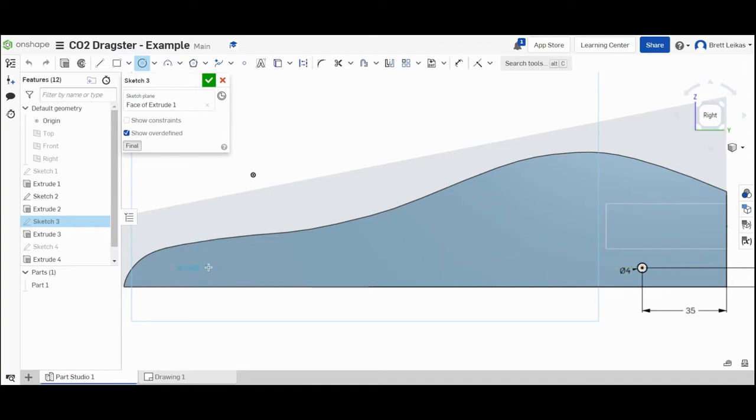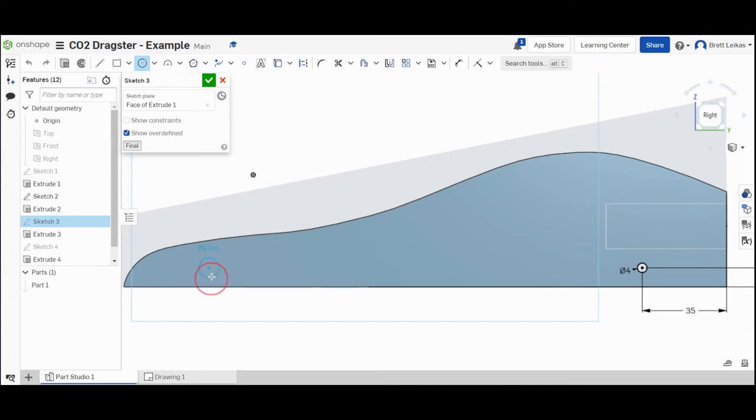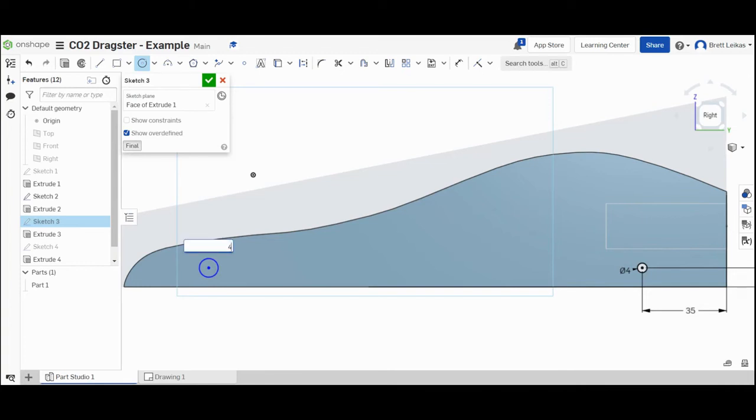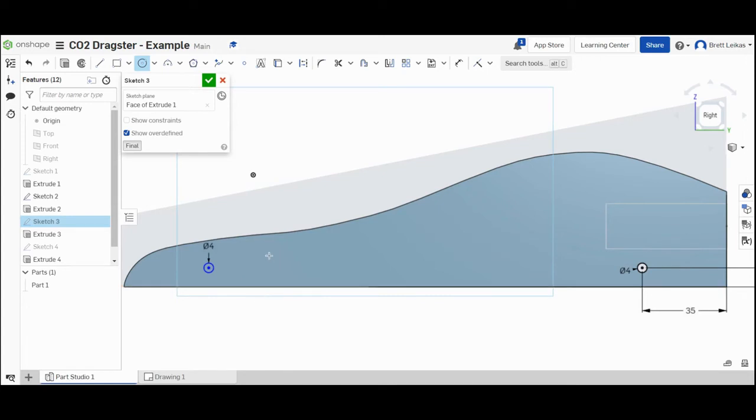It creates a center point for the circle, and now as I move my circle back and forth it actually changes the size of it. We're going to type in the dimension. If I just click again with the left click, it brings up this box. I'm now going to press four because it's a four millimeter hole. I'm going to hit enter and you can see that our hole has been created.